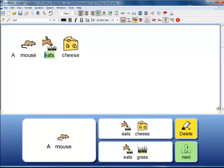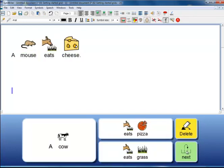A mouse eats cheese. The grids are placed in a stack and when you click on the next cell, it moves on to the next grid.